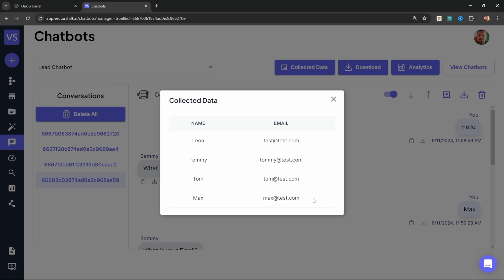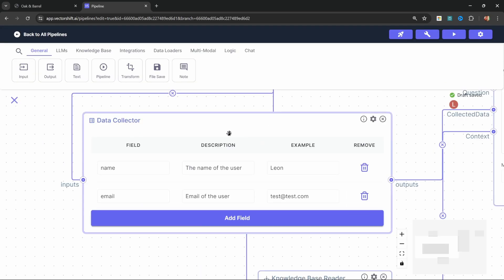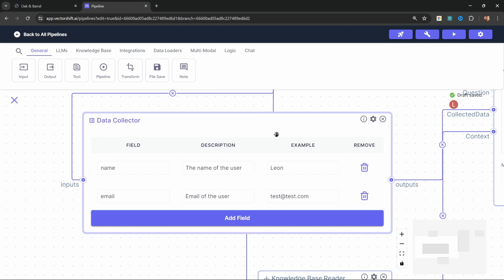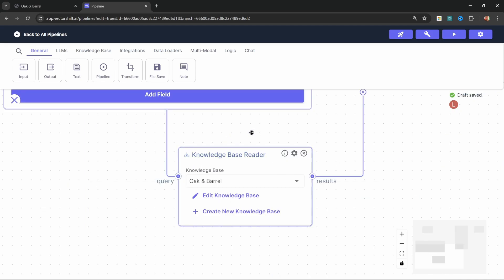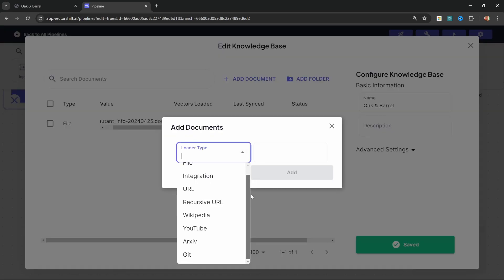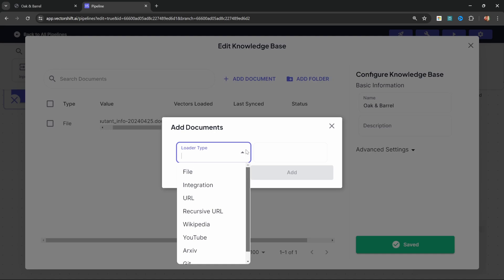We can also set this up to collect any amount of information that we want. If we have a look at the flow, you will notice this data collector node, which we can use to add as many fields to this collector as we want. You could in theory also ask the user for their phone number and whatever else you need. Furthermore, we can also use a knowledge base reader to maintain the content in this knowledge base. I've simply uploaded a Word document containing all sorts of information about our restaurant, but you could also add as many documents as you like. You can also scrape information from a website, from a YouTube video, or whatever else.